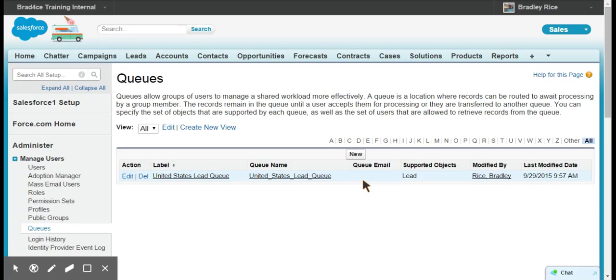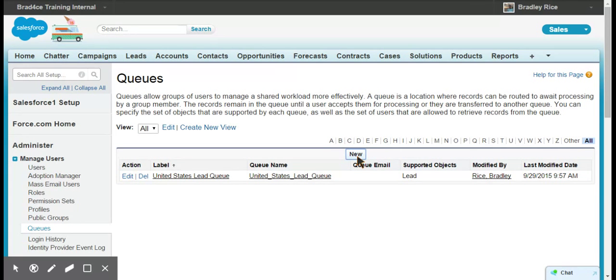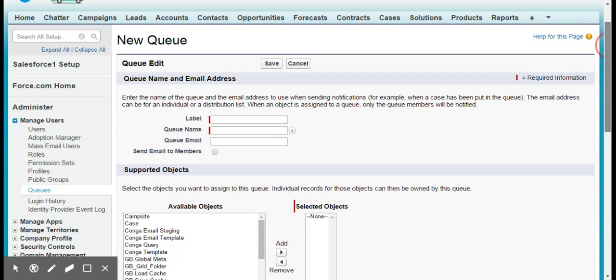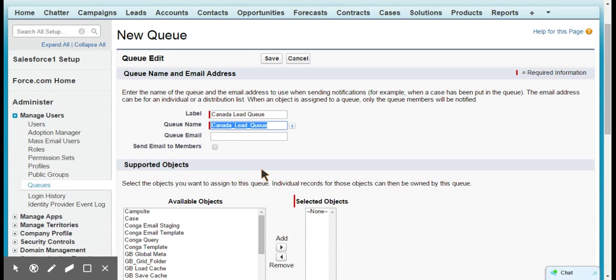So I'm just going to click here for a new queue and I will call this Canada lead queue. The queue can have an email associated with it, and you can also set it so that you send an email to the members of the queue anytime a record is transferred into the ownership of the queue.